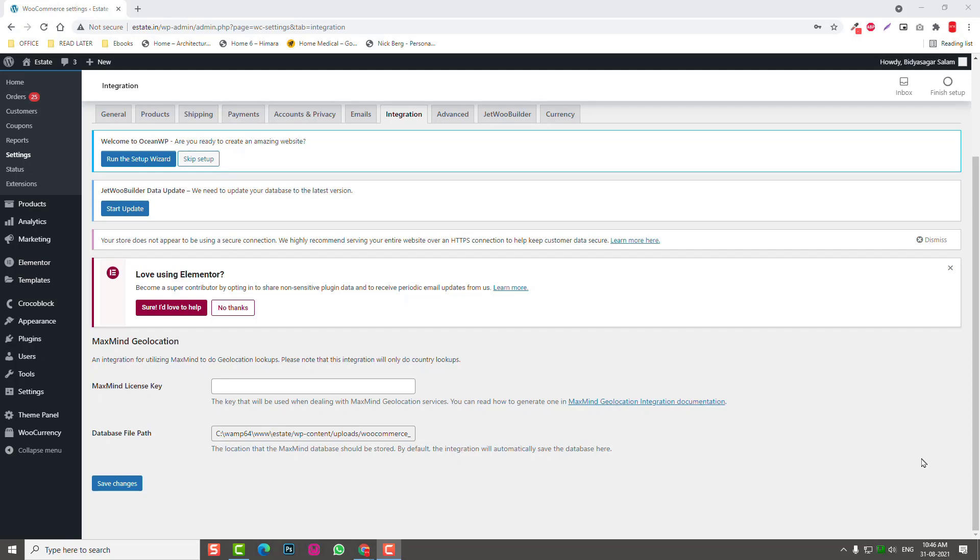Instead of letting the user switch or select their currency manually or looking for a currency converter manually, we need to deliver automatically in their home country language and currency to improve the user experience. This is a very important job.